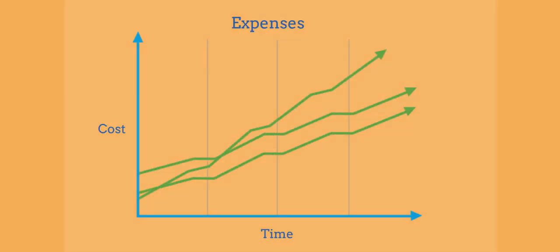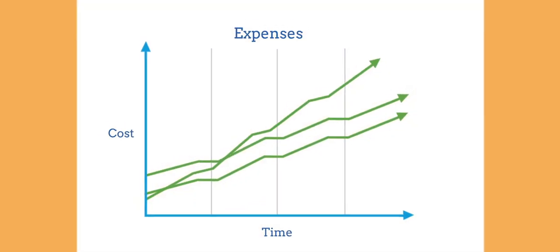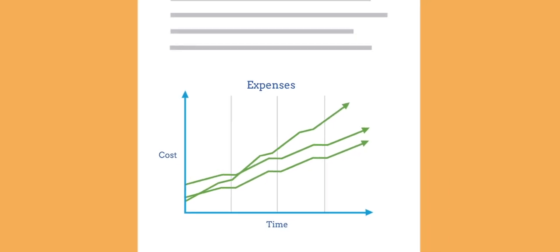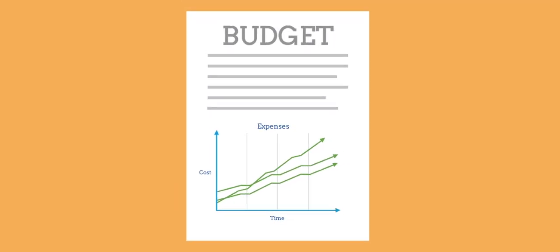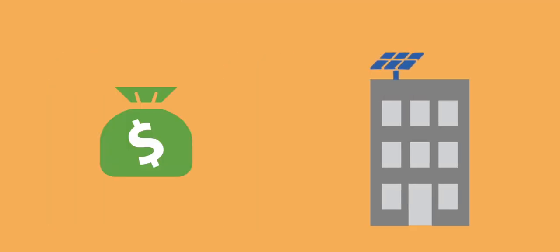As a result, budgets and expenses become much easier to manage over the long term, and you can use your savings to further your core mission.